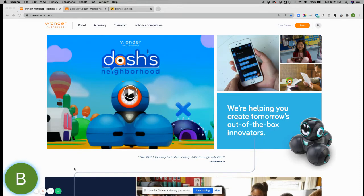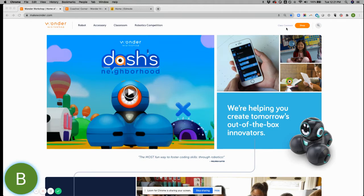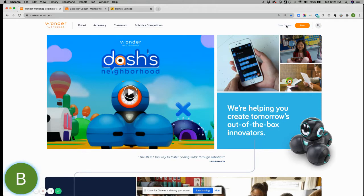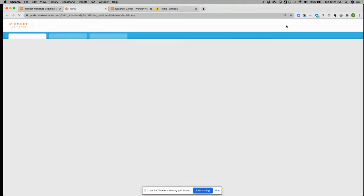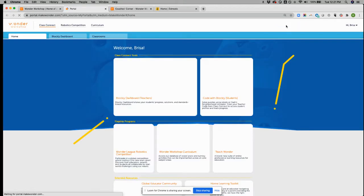For all those that are new that just registered, you should already be familiar with how to log in. However, let's just show you. If you come to our homepage, just simply click on the class connect button up here. It will take you to your portal.